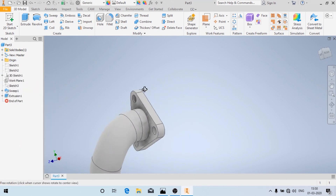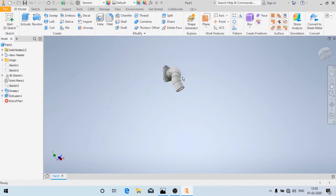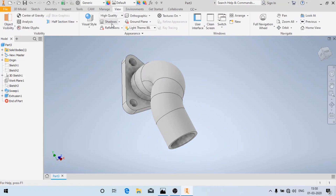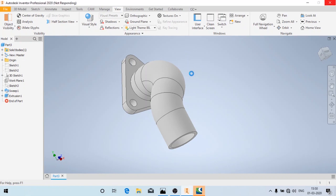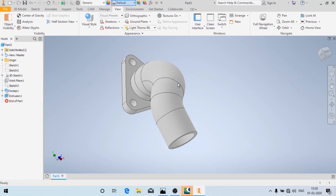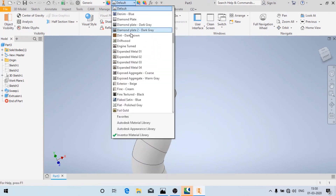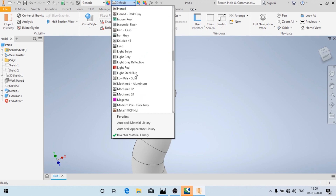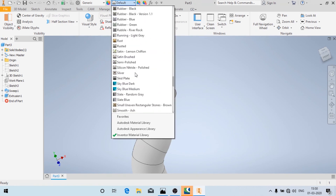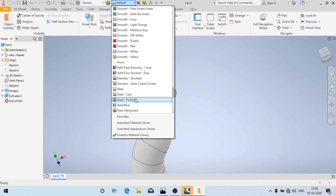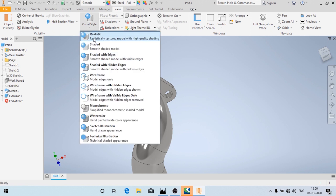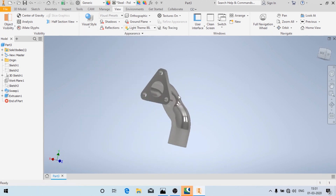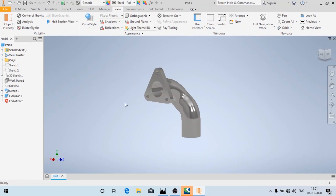Now the part has been done, as you can see. Now I'm going to add visuals to it — I'm going to add an appearance for visualization purposes. I'm going to add Steel Polished and change it to Realistic. Now you can see the 3D part of this drawing has been made. Thank you for watching — if you like my video please like, subscribe, and leave any suggestions in the comment box.